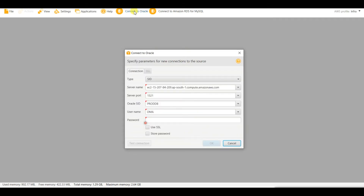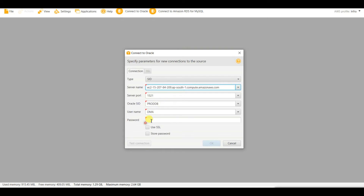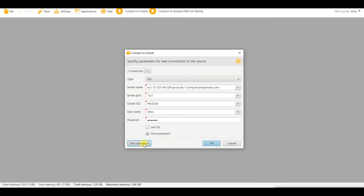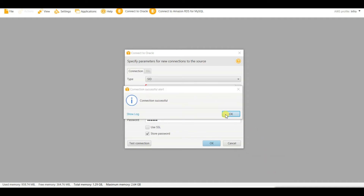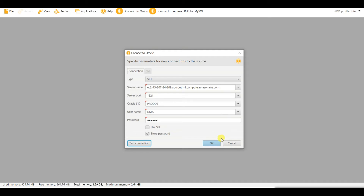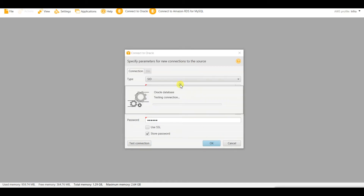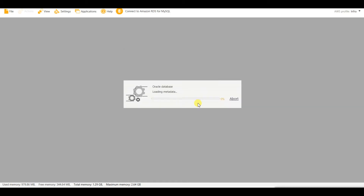Now let us connect to Oracle. The server name is given and I will be using the DMA user. Let me provide the password, store it, and test the connection. My Oracle database connection is successful and it is loading the metadata.